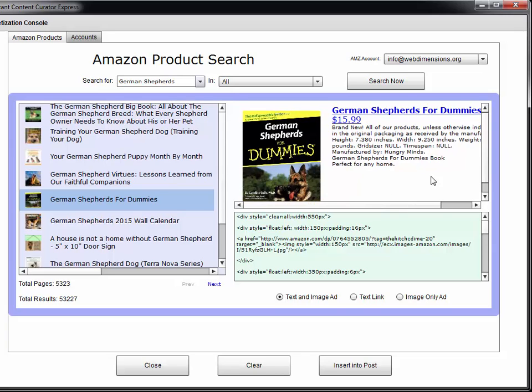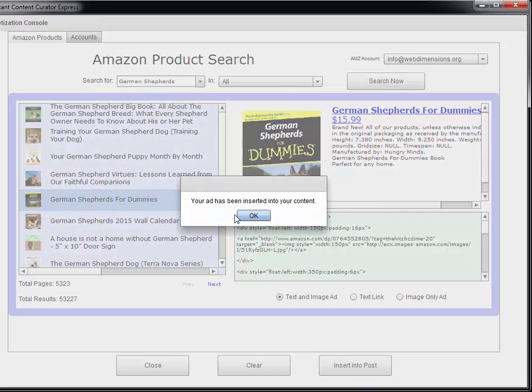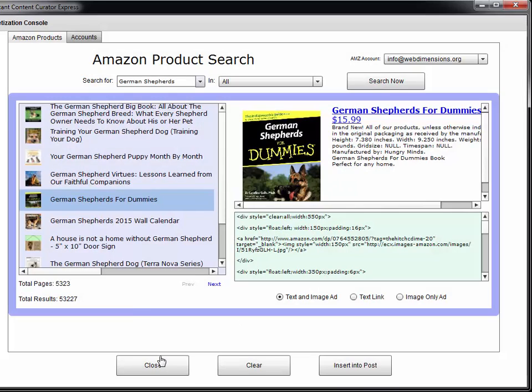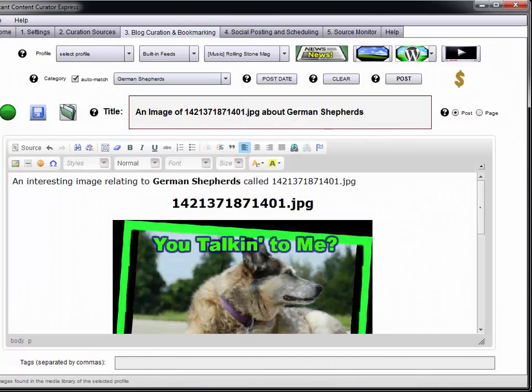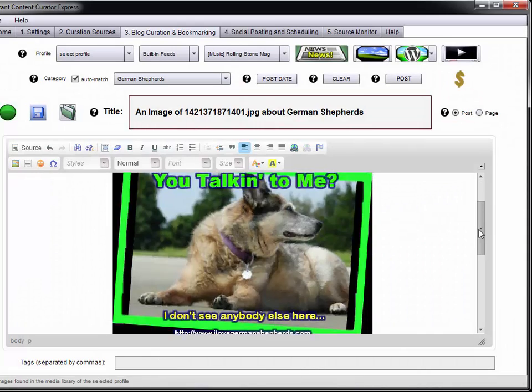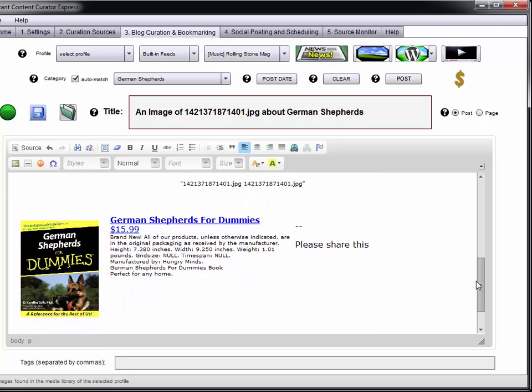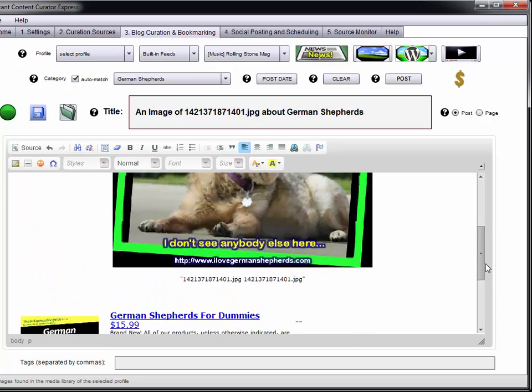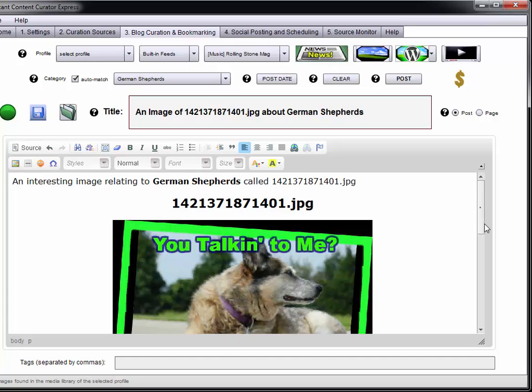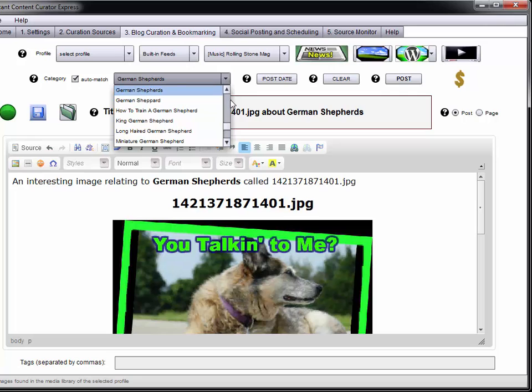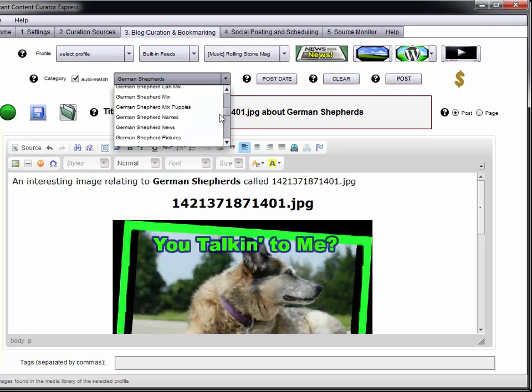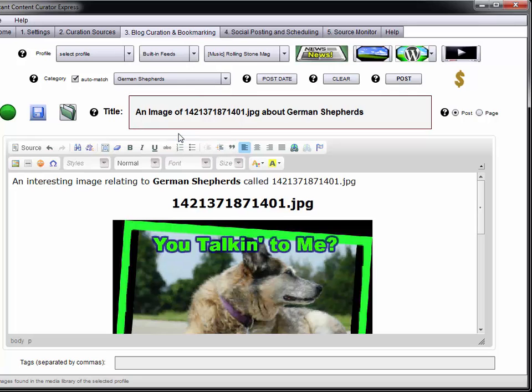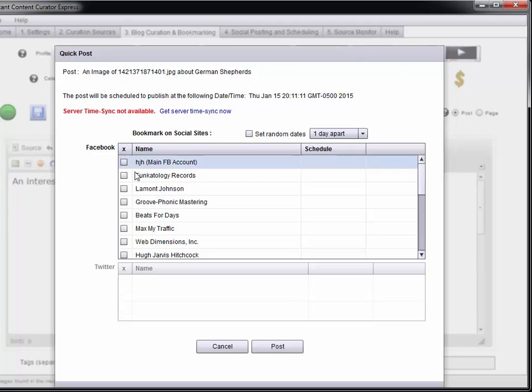I might put this one because it has a nice paragraph with it. Just go ahead and insert it in the post. And now we have this and a product, so now we're monetizing our posts too. I think I will go ahead and post this. Before I do that let me choose a category, German Shepherd pictures. I'm going to go ahead and post this.